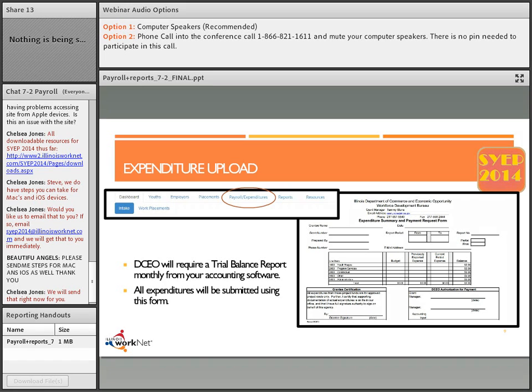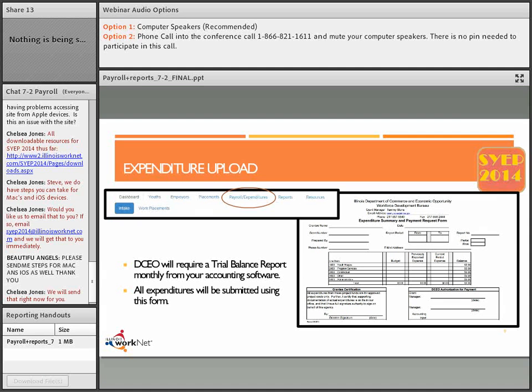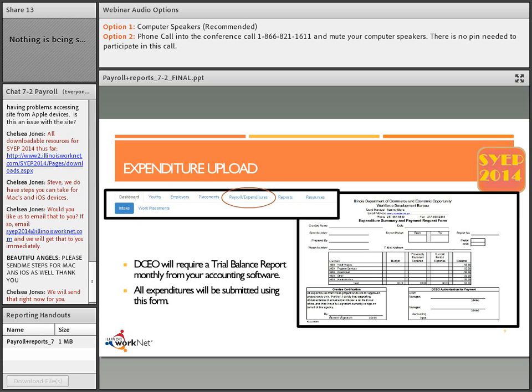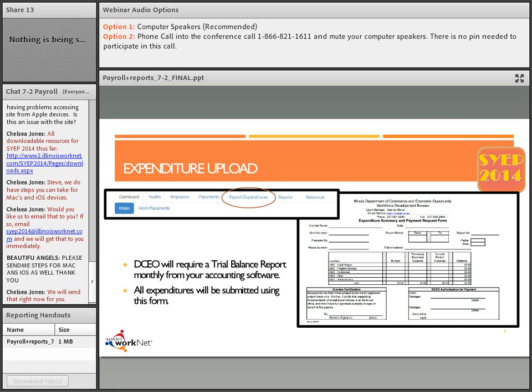So if your payroll was $50,000 for that pay period and your workman's comp and FICA was another $3,000, that line item would show $53,000 in this report. That will show the employer's share of FICA and workman's comp along with payroll. But the payroll reported on this and the payroll you've uploaded should be the same.